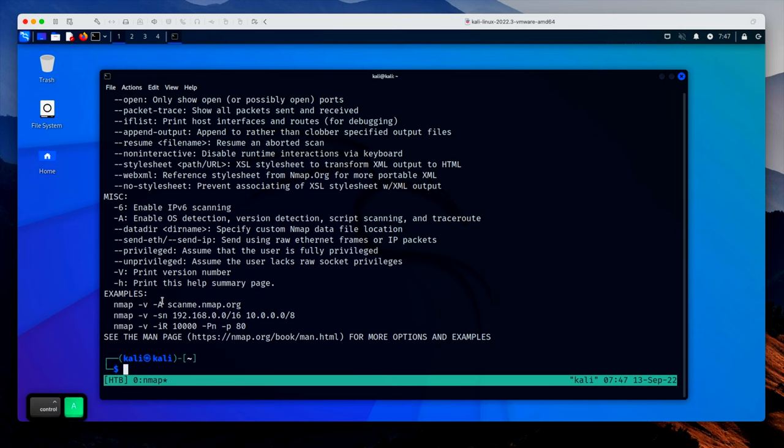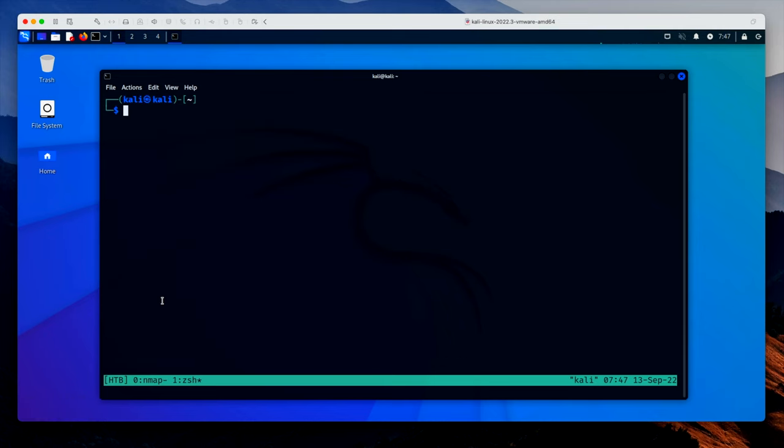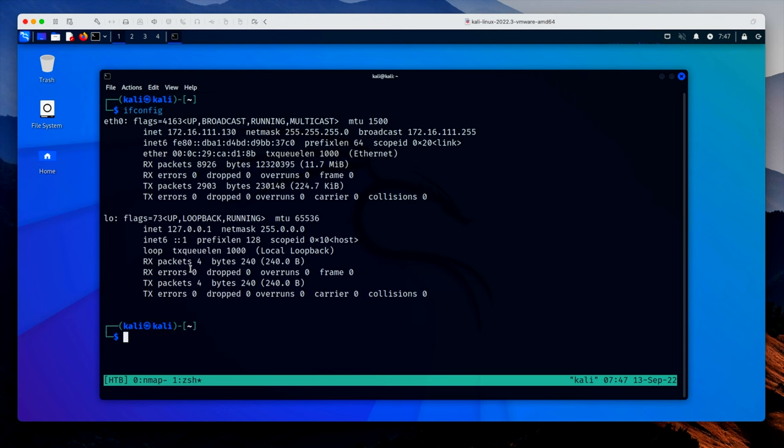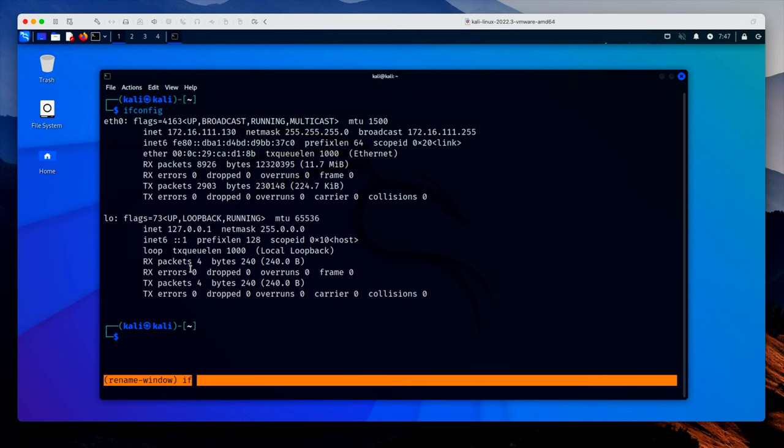But let's make another window within it. Prefix key, c to create. And as you can see, we now have window one, which is actually window two, confusingly, and an asterisk, meaning we're in that window. And let's run ifconfig in here. Okay. So we have two windows. Let's rename this one as well. Prefix key, comma, ifconfig. Lovely.